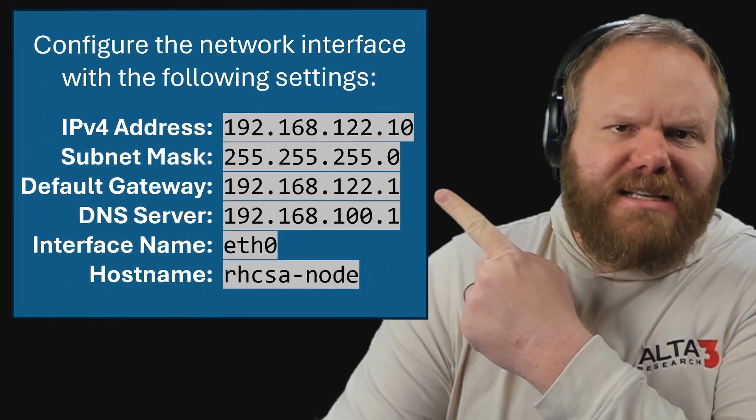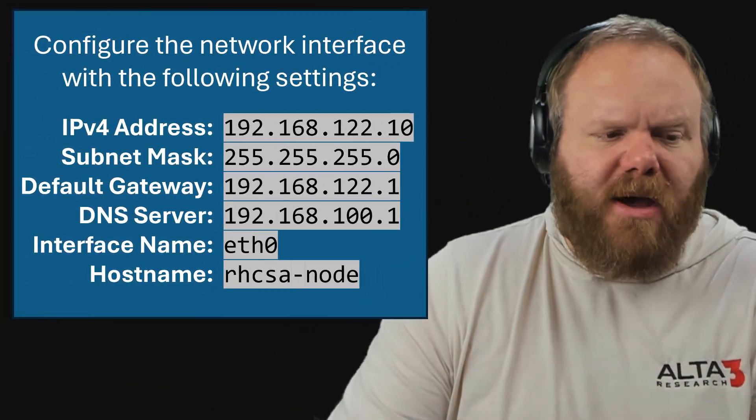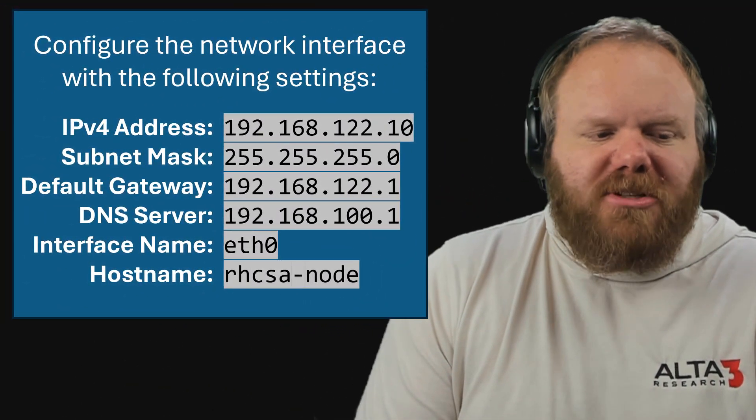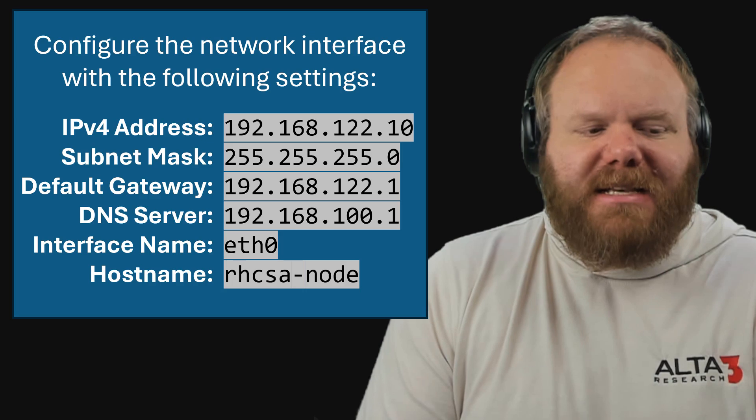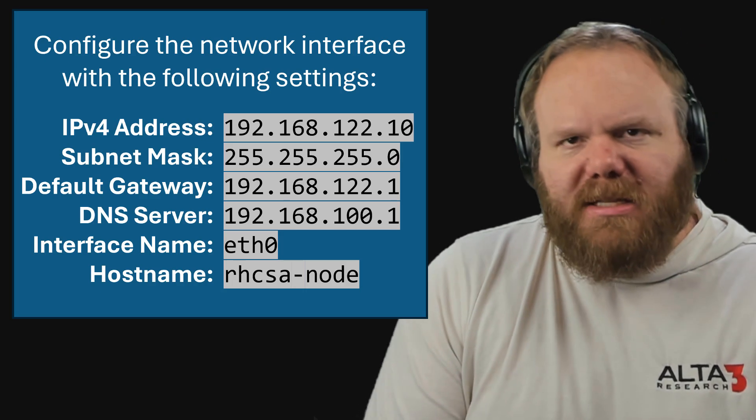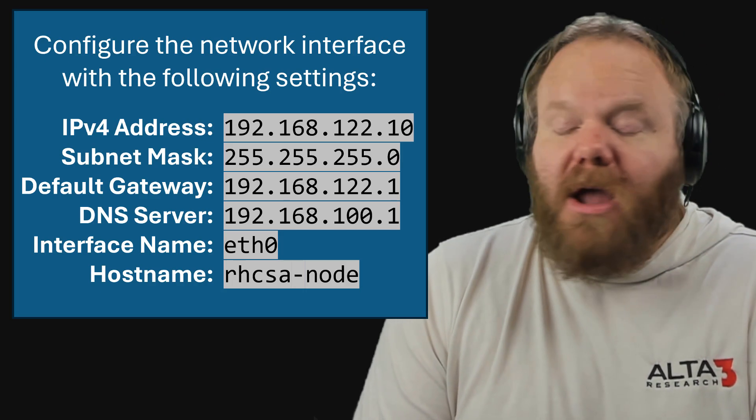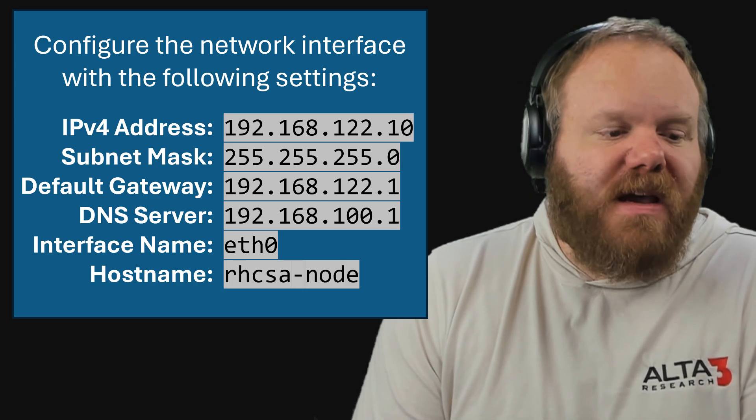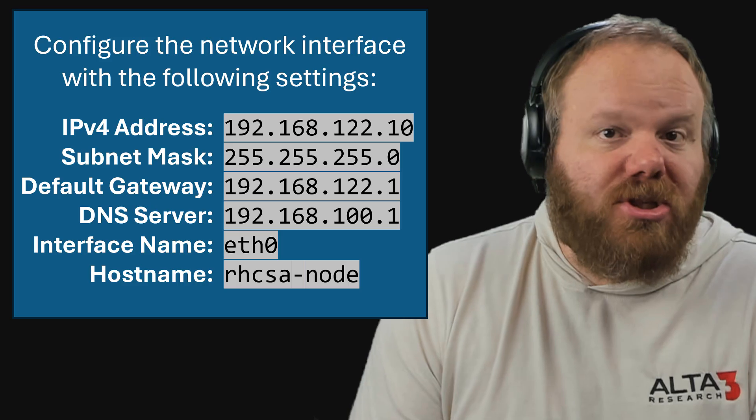This is the kind of task we're locking down, where we need to set an IP address, subnet mask, default gateway, DNS server, all applied to a specific interface. Oh yeah, and you need to change the host name.